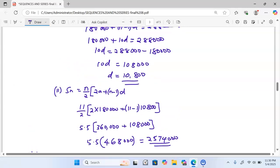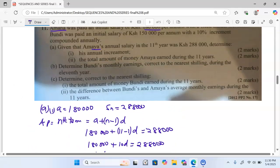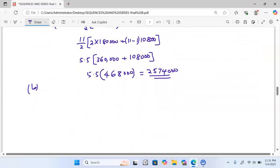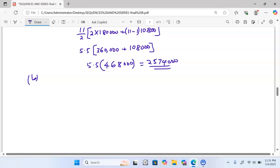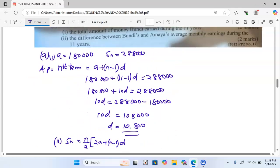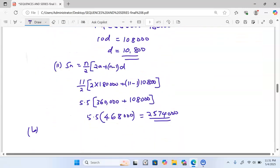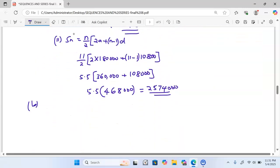We now proceed to tackle Part B of the question. Part B asks us to determine Bundu's monthly earnings correct to the nearest shilling during the 11th year. Bundu's amount is compounded annually, so we use the compound interest formula: Amount equals Principal times (1 plus R divided by 100) raised to the power of N.